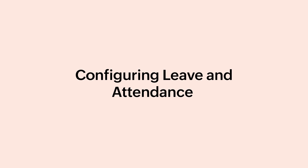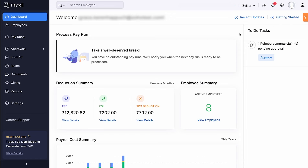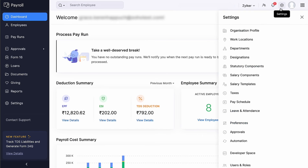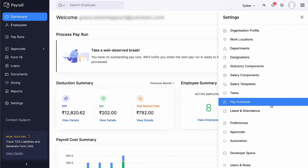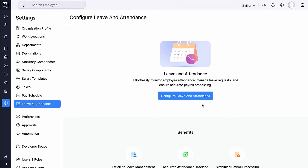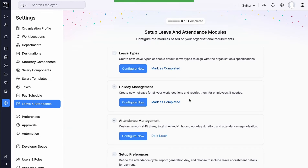Before configuring leave and attendance, ensure you have configured a pay schedule in your organization. To configure leave and attendance, log in to Zoho Payroll, go to Settings, select Leave and Attendance, and click Configure Leave and Attendance. Here we have five sections.